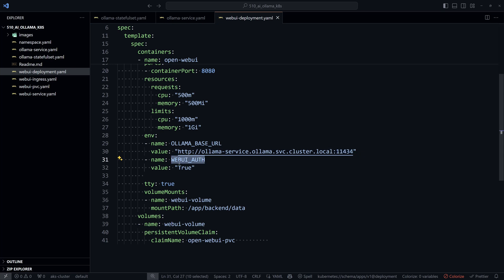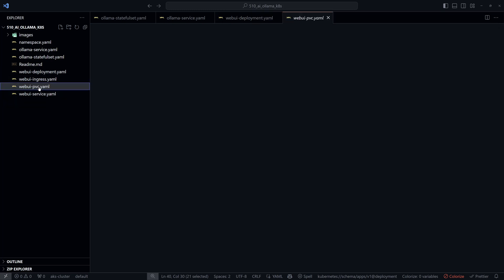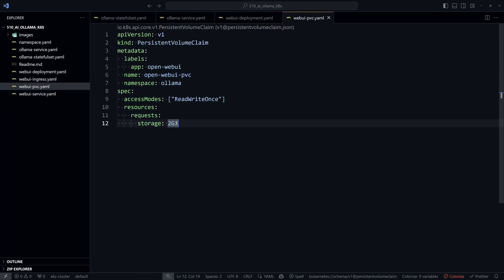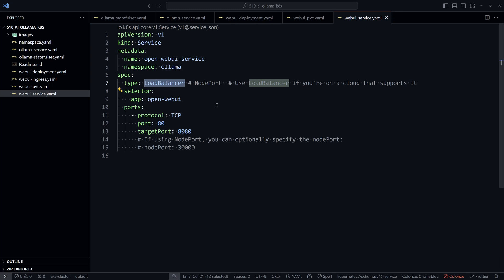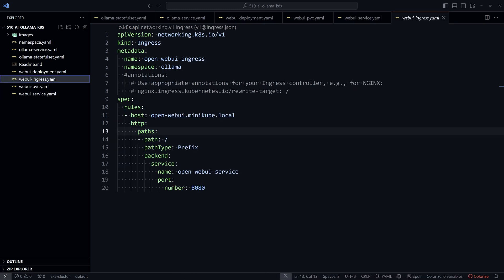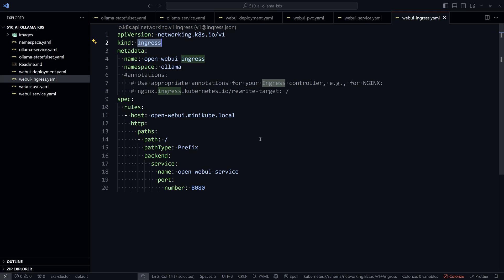Environment variables also control Open Web UI authentication. Open Web UI also needs a disk, so a PersistentVolumeClaim with 2 gigabytes of storage is created. A Kubernetes Service with a public load balancer exposes the Open Web UI on port 80 via a public IP address. Optionally, an ingress with HTTPS can be added if you have an ingress controller.